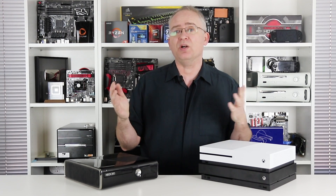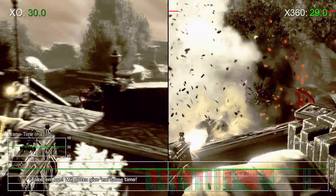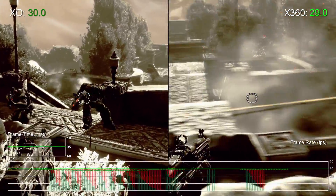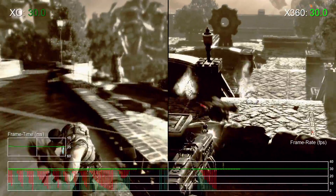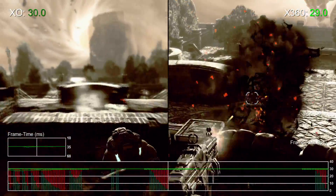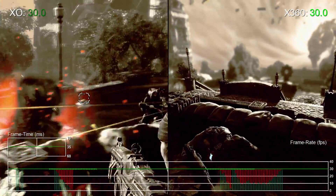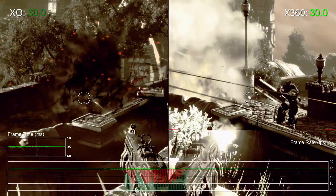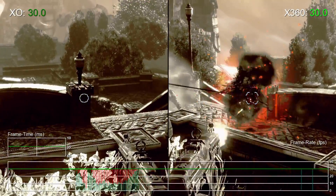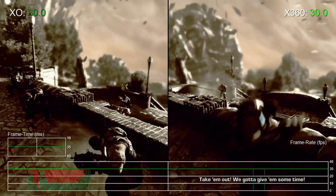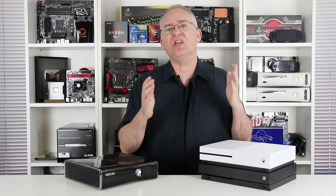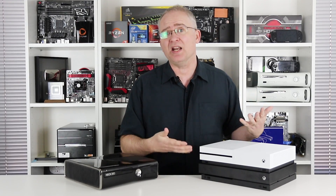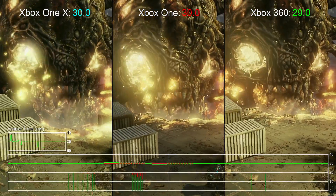And screen tear is indeed a thing of the past, but we no longer have those double buffer V-Sync issues that we saw previously — certainly not to anything like the same extent. And that kind of foundation is what made X-enhanced 360 titles for Xbox One X a reality.